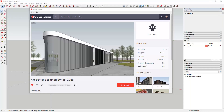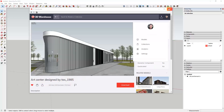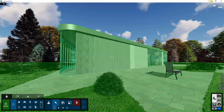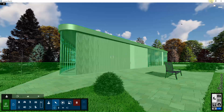For this week's video we're going to be using the same example model as last week's video, which is the Art Center designed by TAS 1985. You can download that by going into the SketchUp 3D Warehouse and searching for this name.